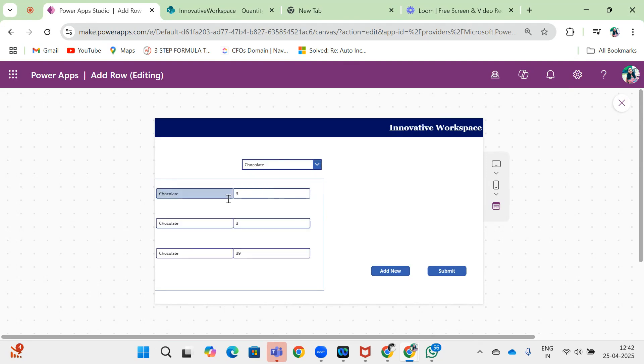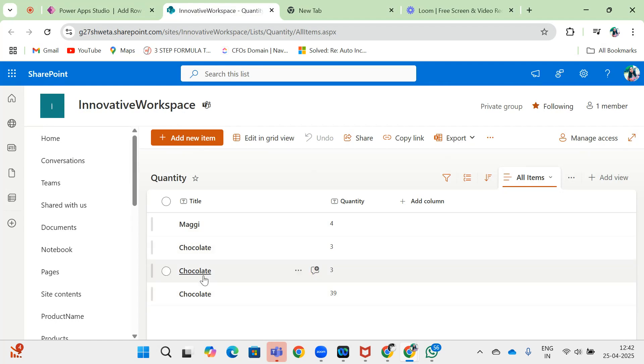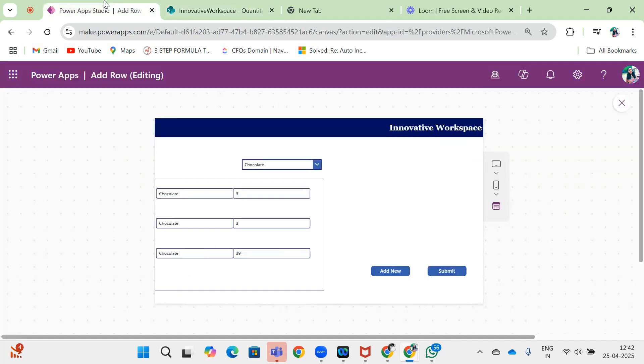There are three rows showing because for chocolate there are three data entries. If we want to add a new fourth row, we can do that.